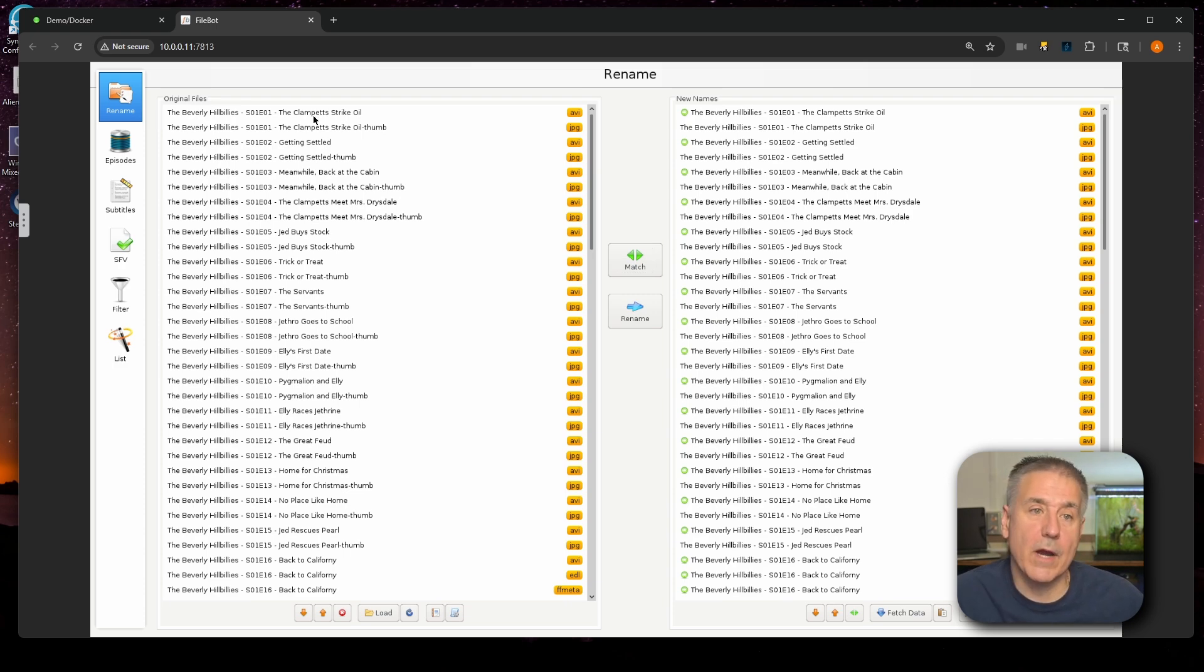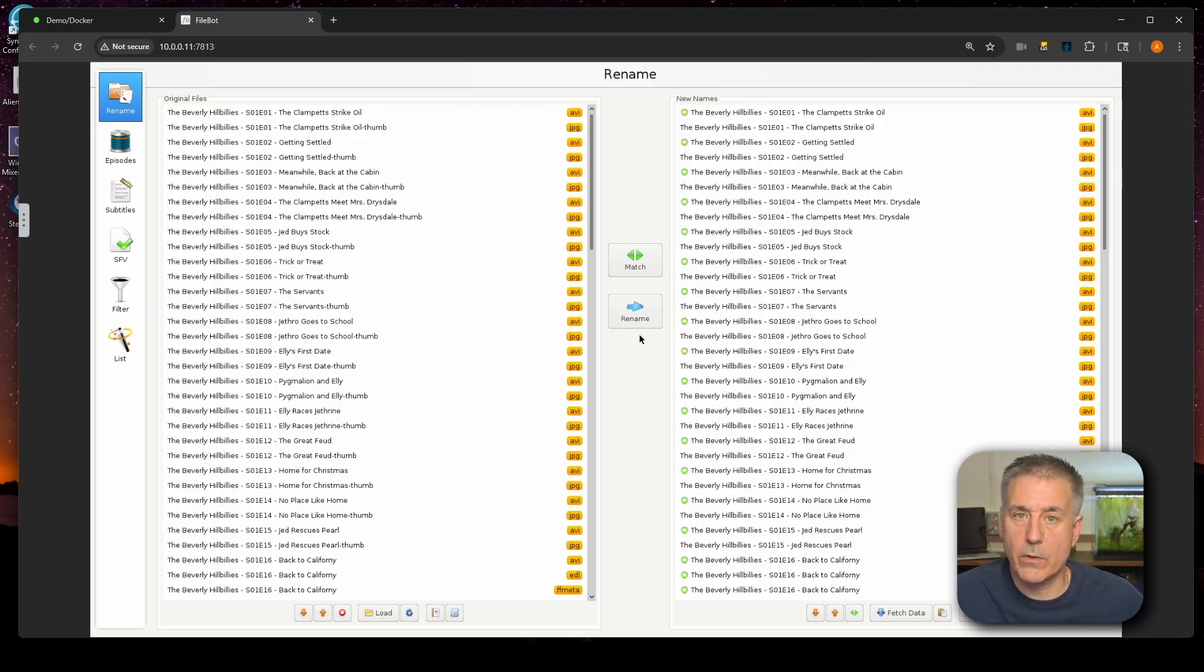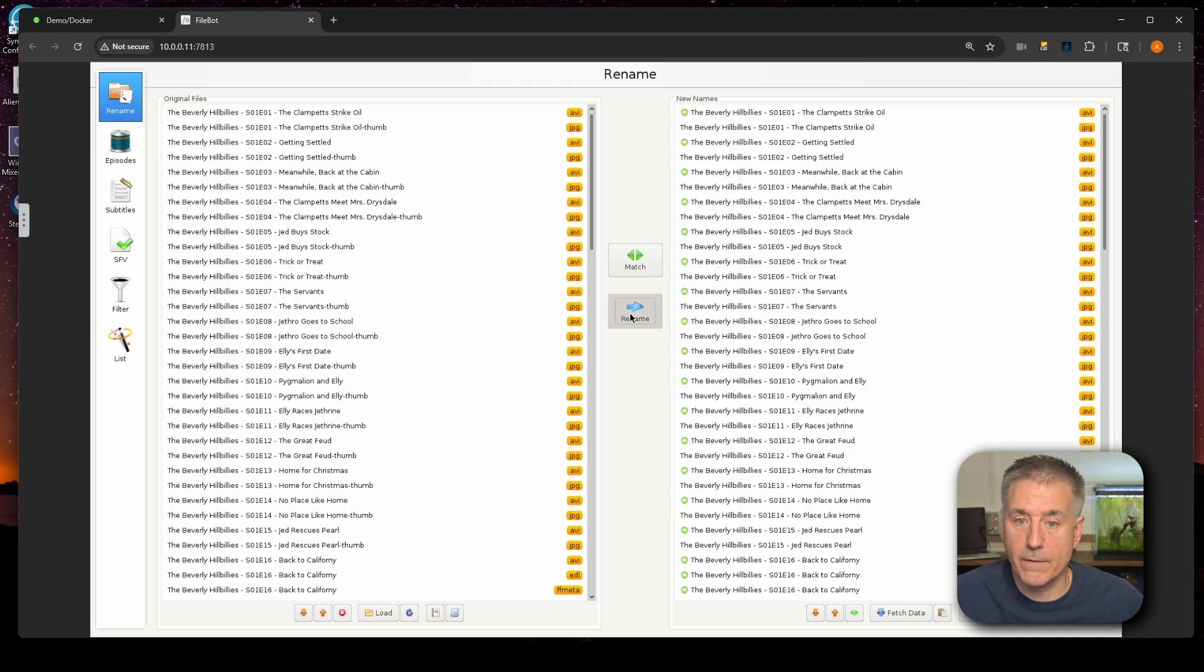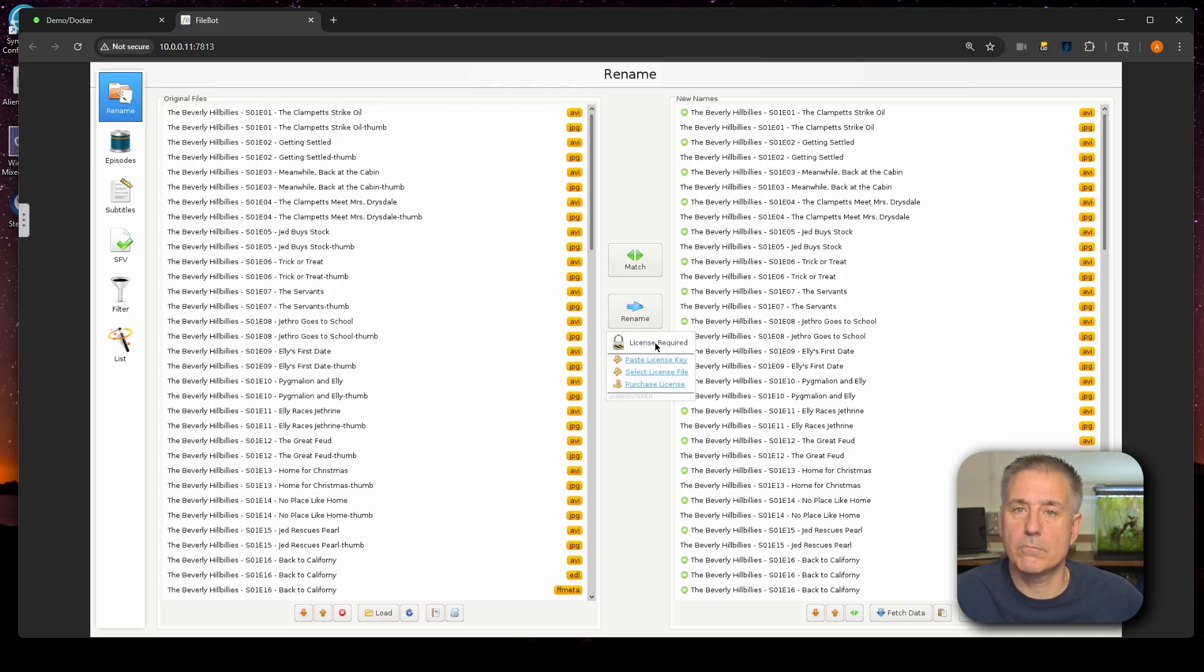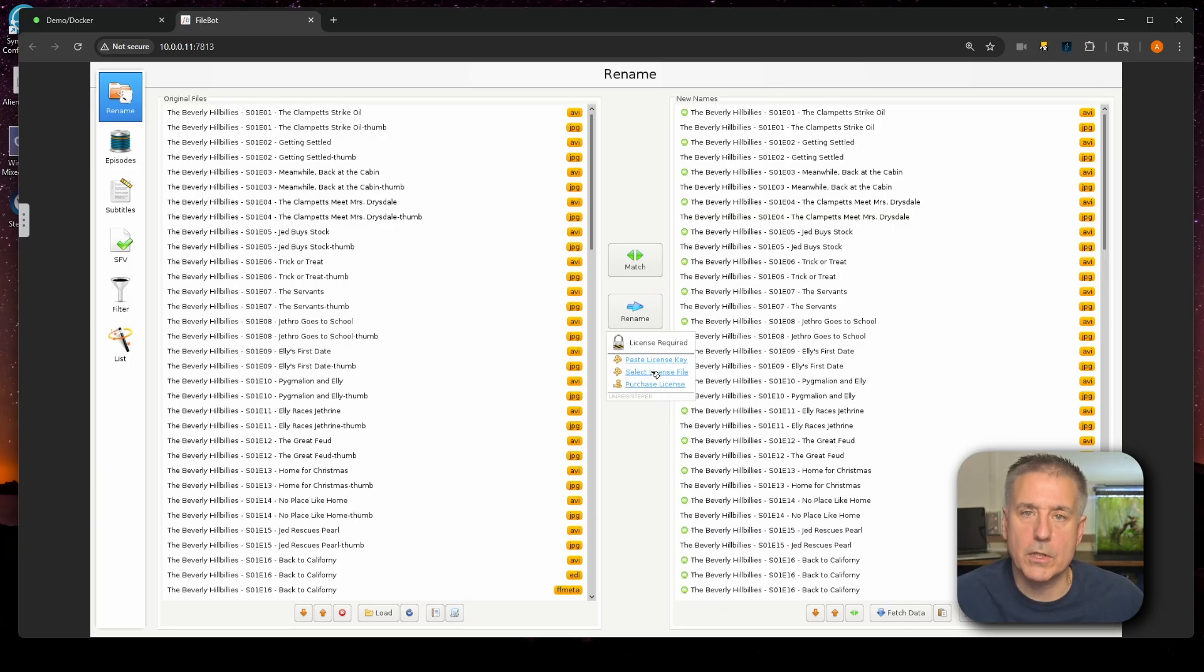Over on the far left, you've got other options, including episodes and subtitles. If for some reason you wanted to rename all this, like I said, you just hit rename. I don't have a license currently installed, so it's going to fail. But if you click on it, it's going to say license required. You have the option here to paste in a license key, select the license file, or you've got the option to purchase a license. So I'm going to pause here. I'm going to apply my license and then we will go on to the automation side and I'll show you how that works.